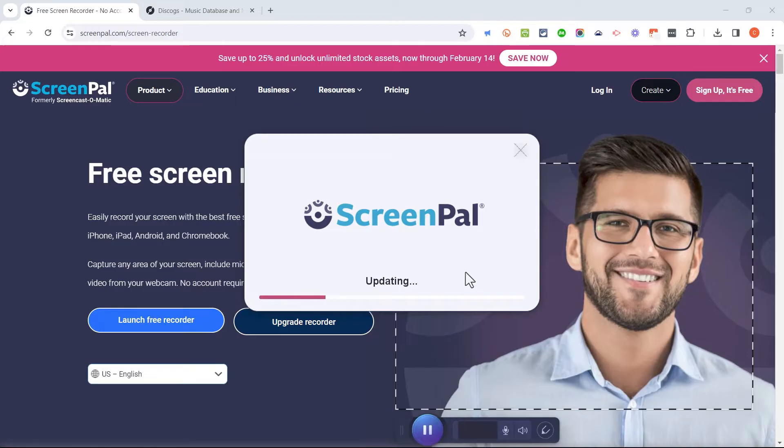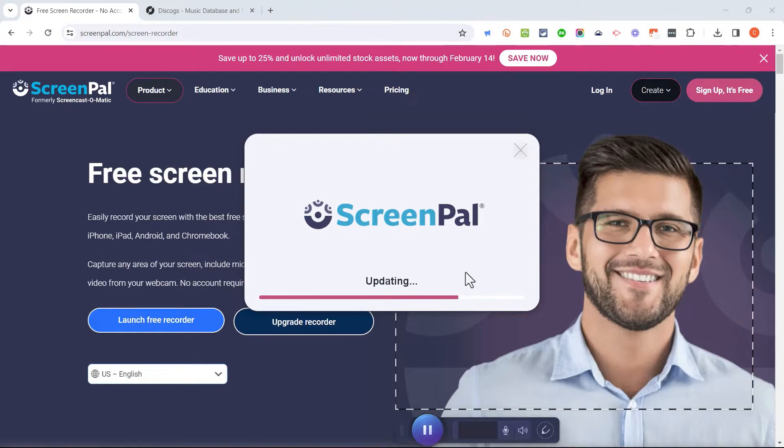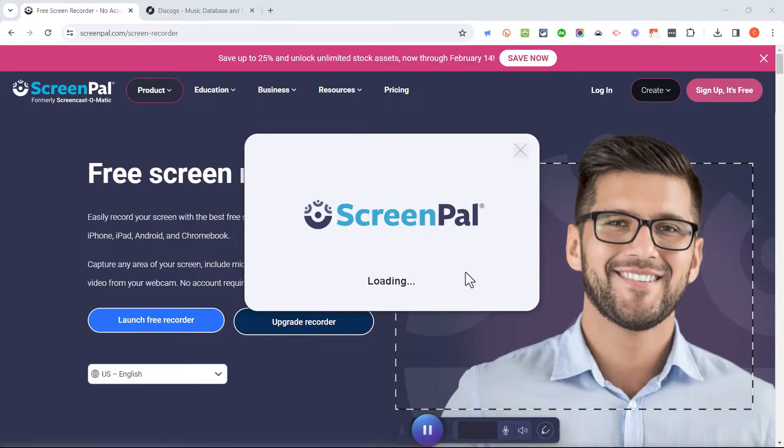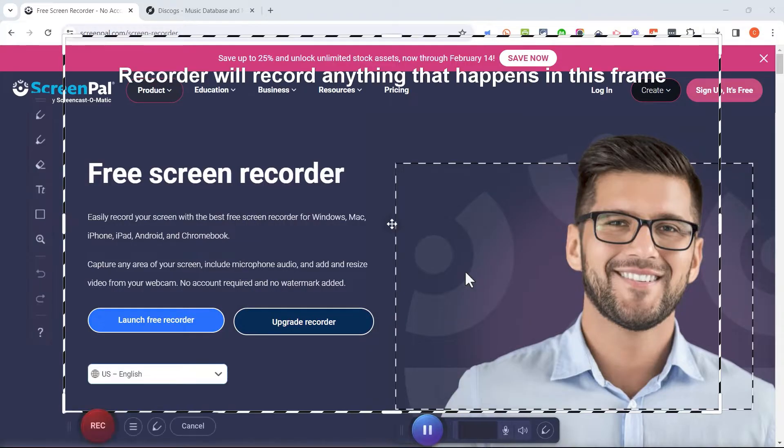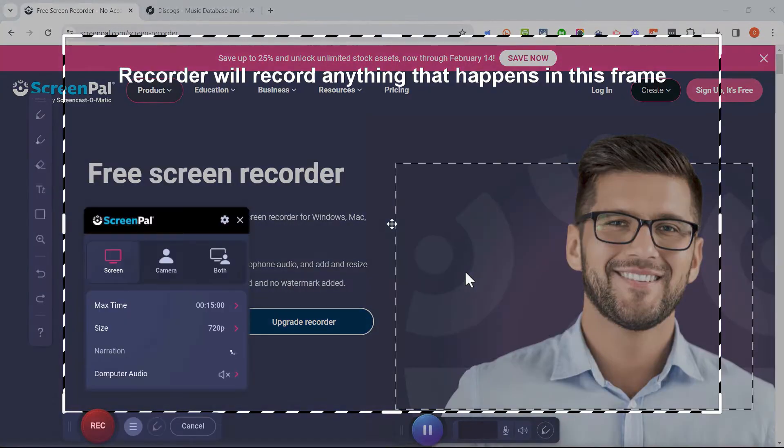It's performing some updates and if you're thinking, this is a hassle, it's taking a significant amount of time, that's because this is my first time using ScreenPal on this particular computer. Once I've finished going through this process on this computer, I'll never have to do it again. Yes, I may have to do updates, but it will not be this long to get ready to do my recording.